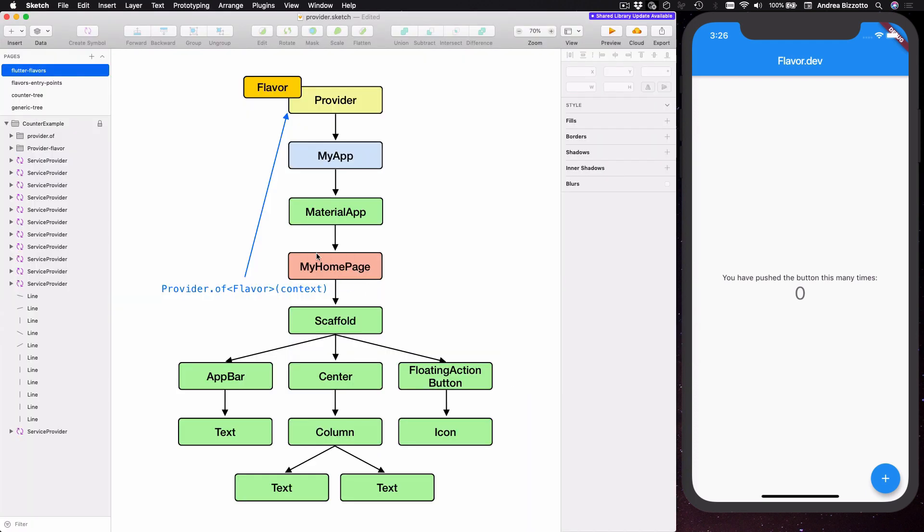So this is where we are inside the my home page widget and when we call provider of flavor with context, then Flutter will use the context to go up the widget tree until it finds a provider with the correct type.